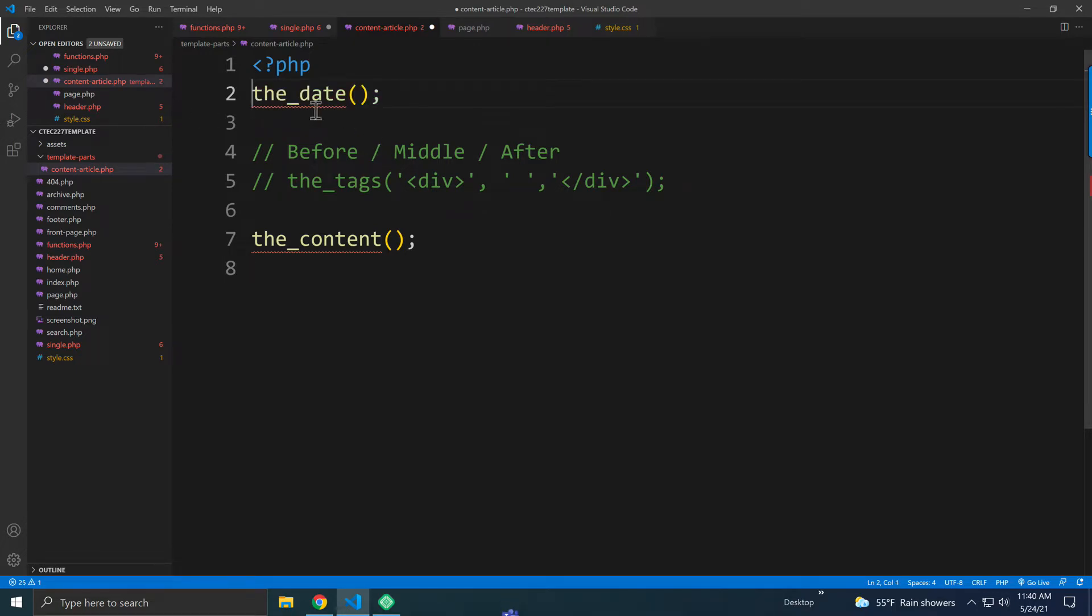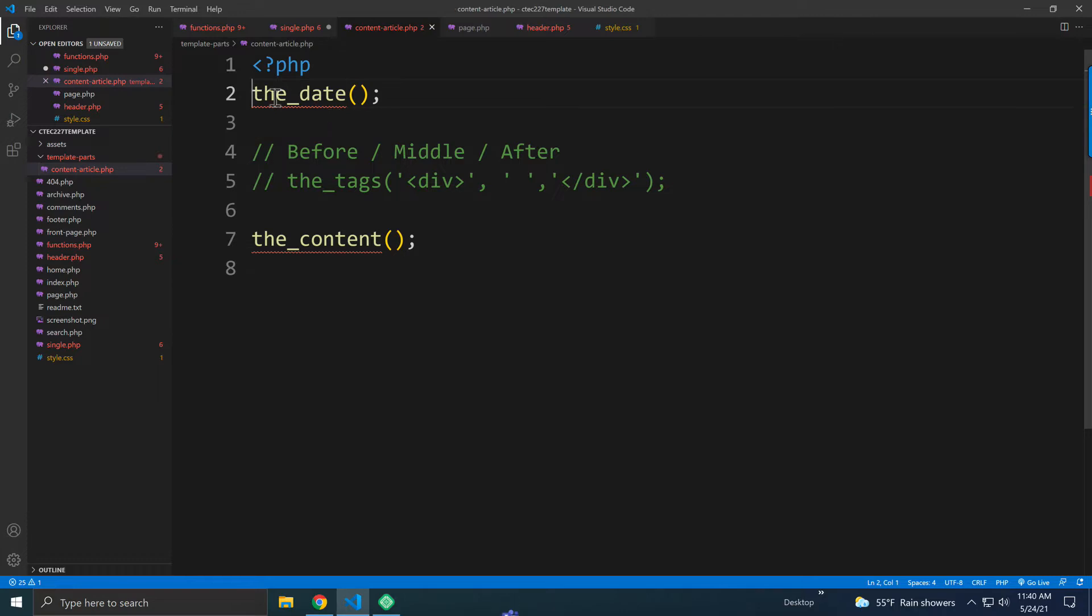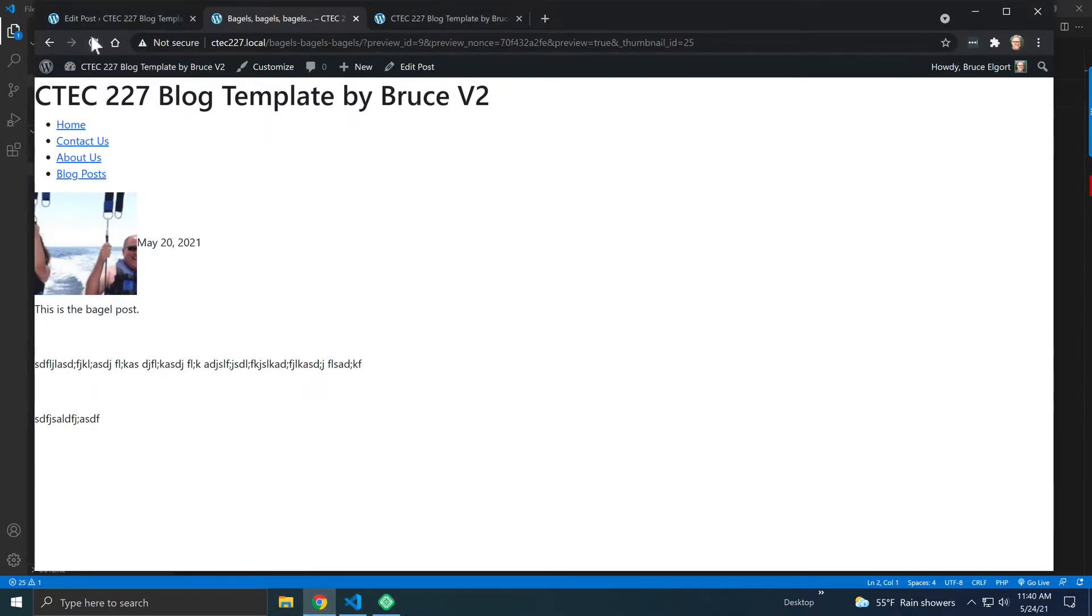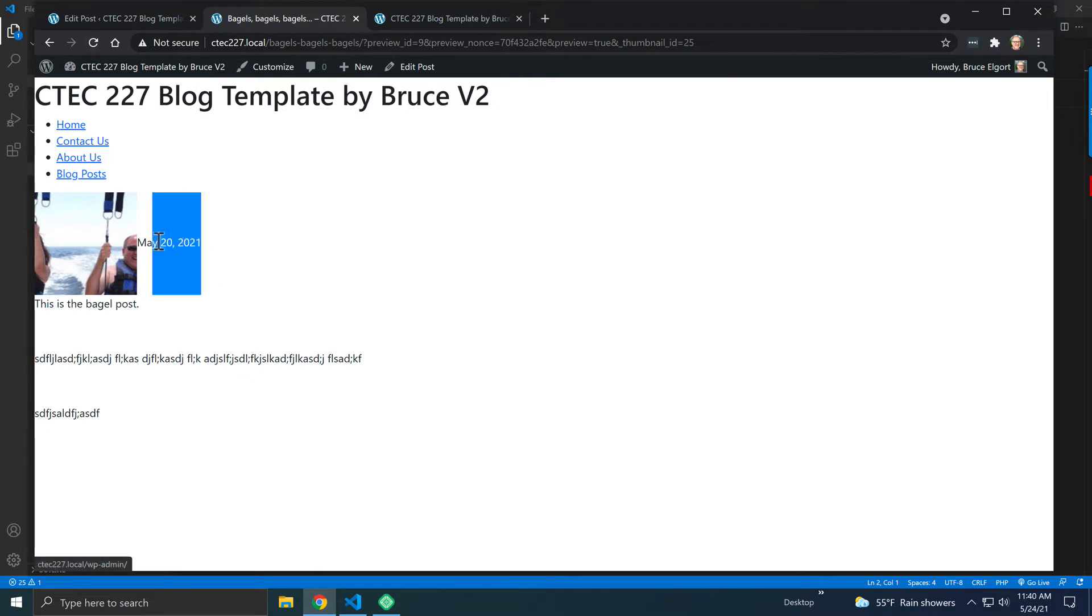So on line two, you can see I have the underscore date. And if I go to my page and refresh, you can see it is right here. And there's no HTML or anything being applied to it.